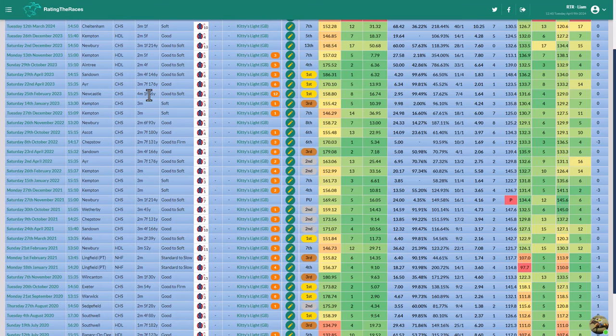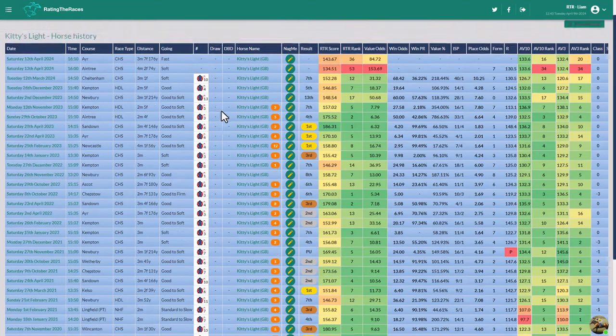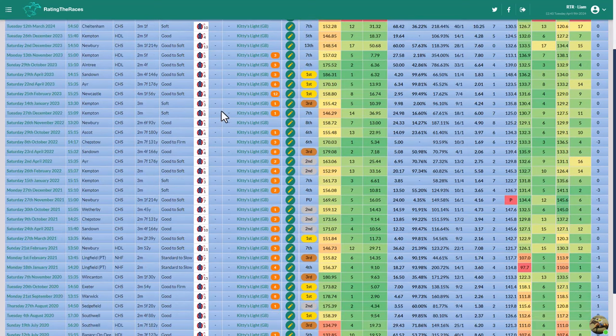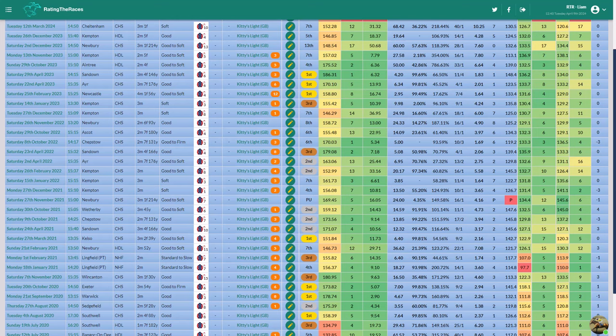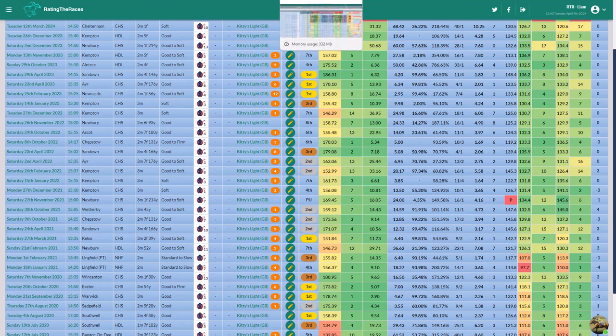If he can just jump round, that's all I'd be saying to Jack - just make sure he jumps round. If he jumps round, I can't see him out of the places. I think he goes really close here. And I think he's the biggest danger to Korek Rambler. I still think his 146 mark is workable. I think he's a 155 horse. So if he gets round, personally, I think he's the one that's going to win the race. That's Kitty's Light.